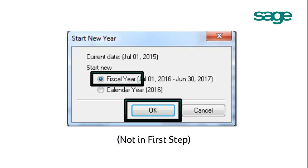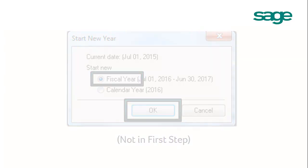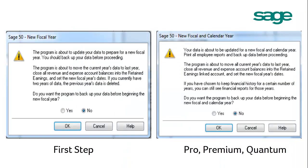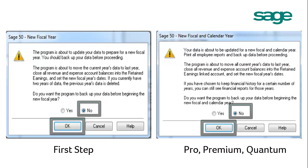Select Fiscal Year and click OK. If you are using First Step, you will not see this pop-up window. A pop-up window tells you the program is about to update your data to prepare a new fiscal year. It will move the current year's data to last year, close all revenue and expense account balances into the retained earnings linked account, and set the new fiscal year's dates. Since we have already done our backup, we will select No and click OK.